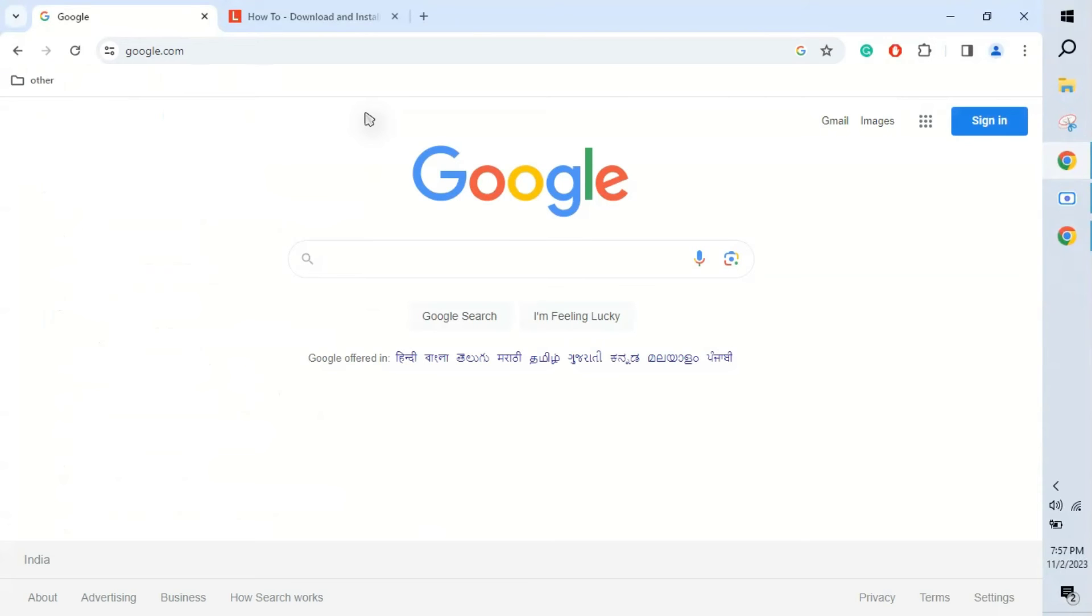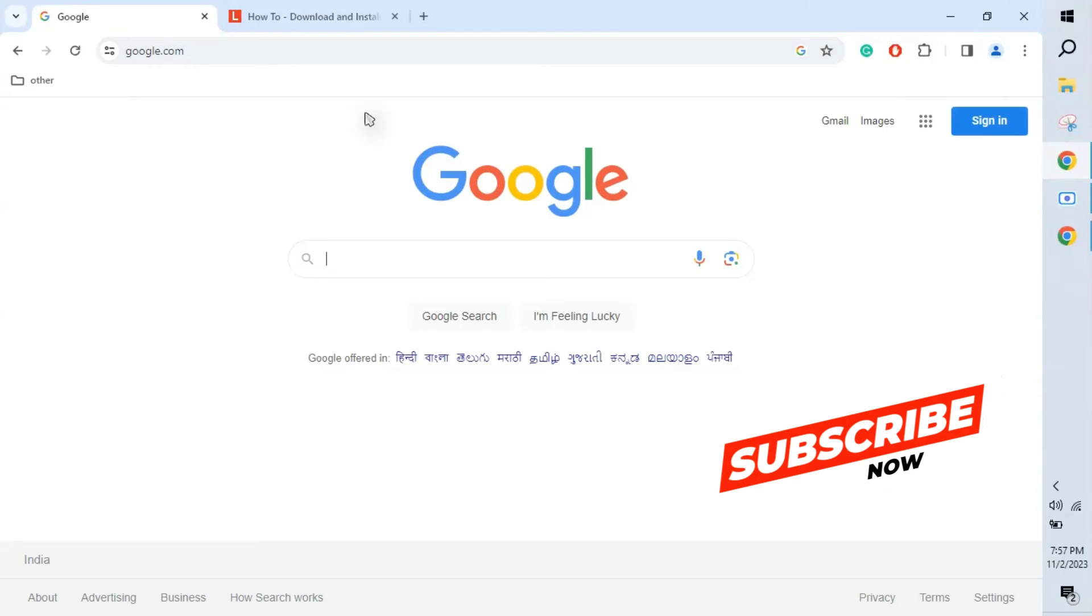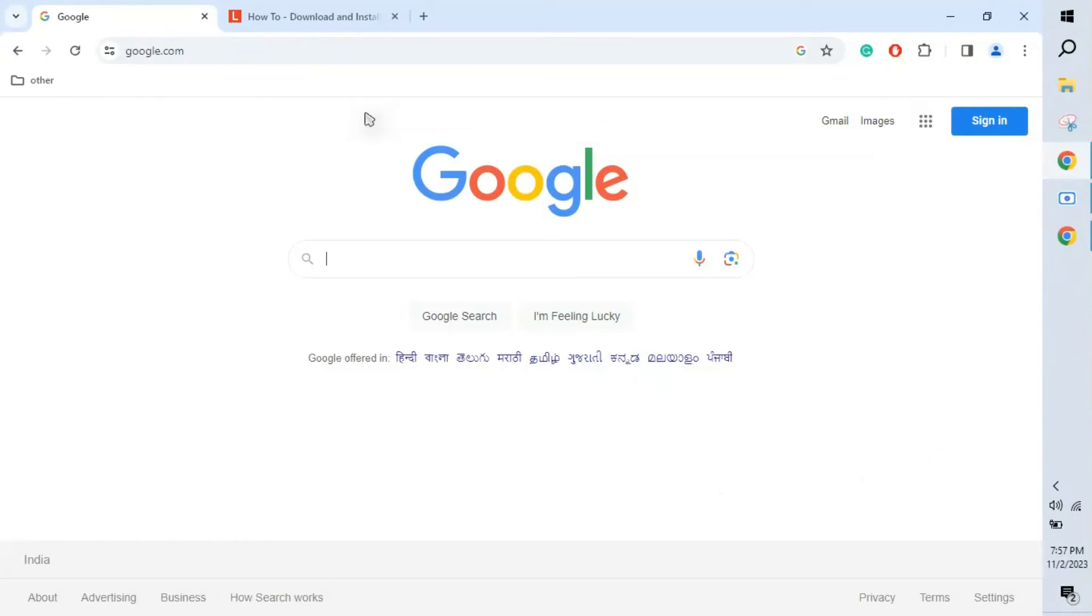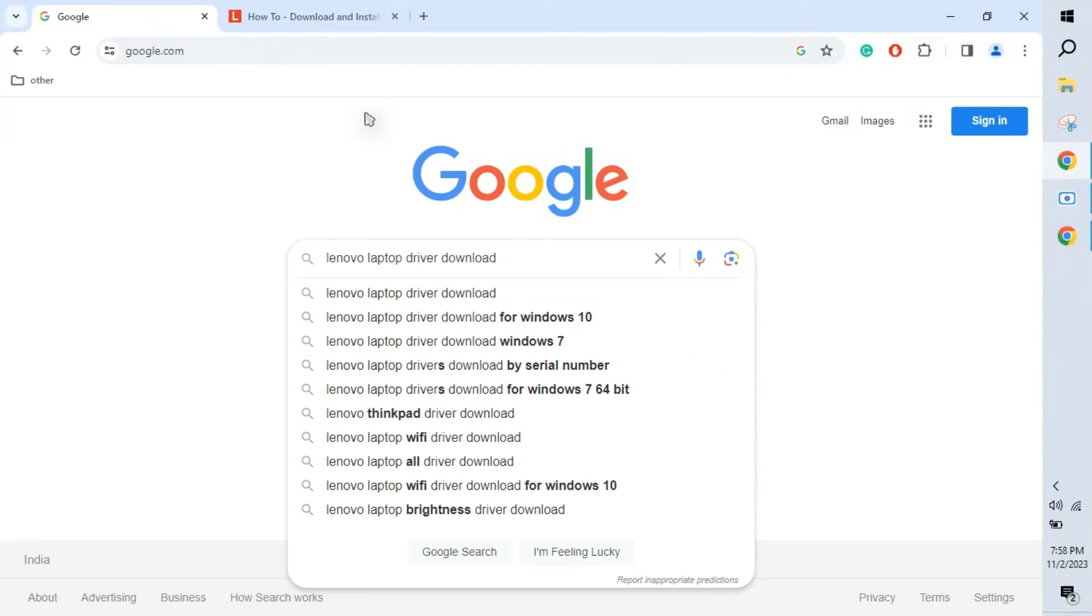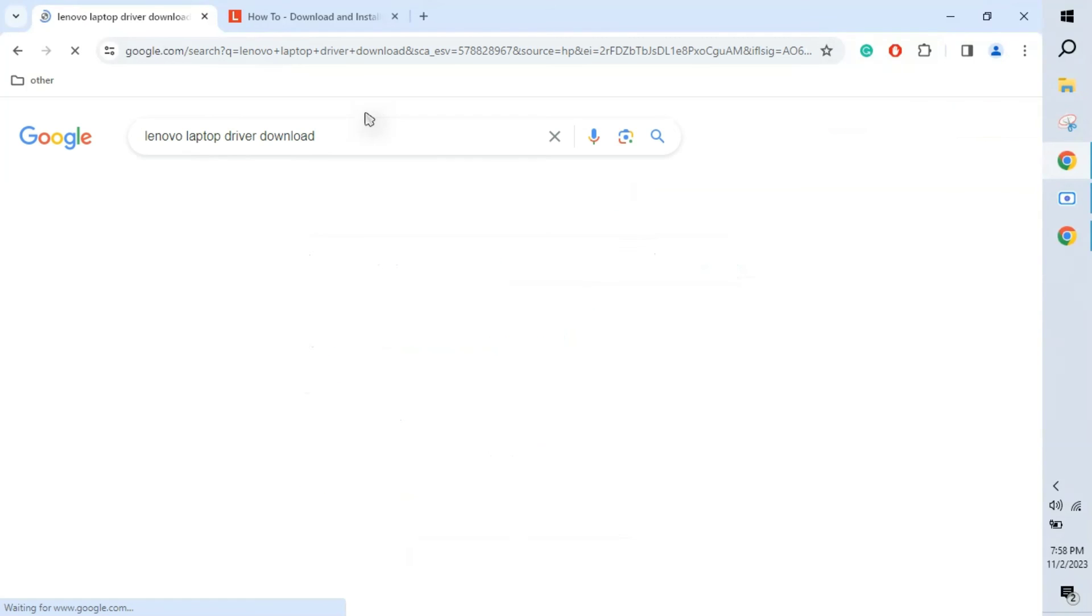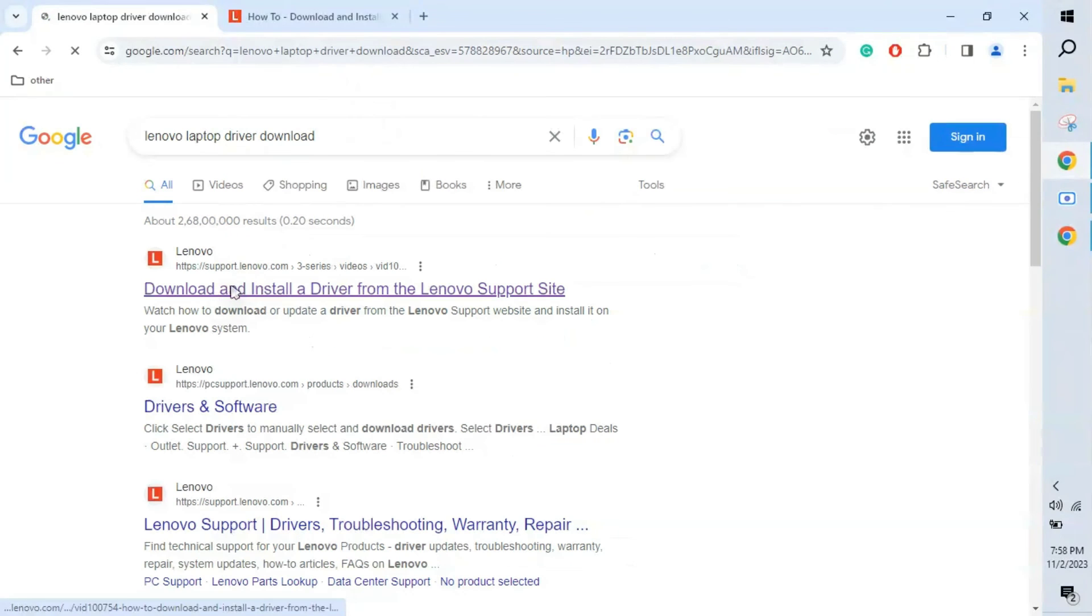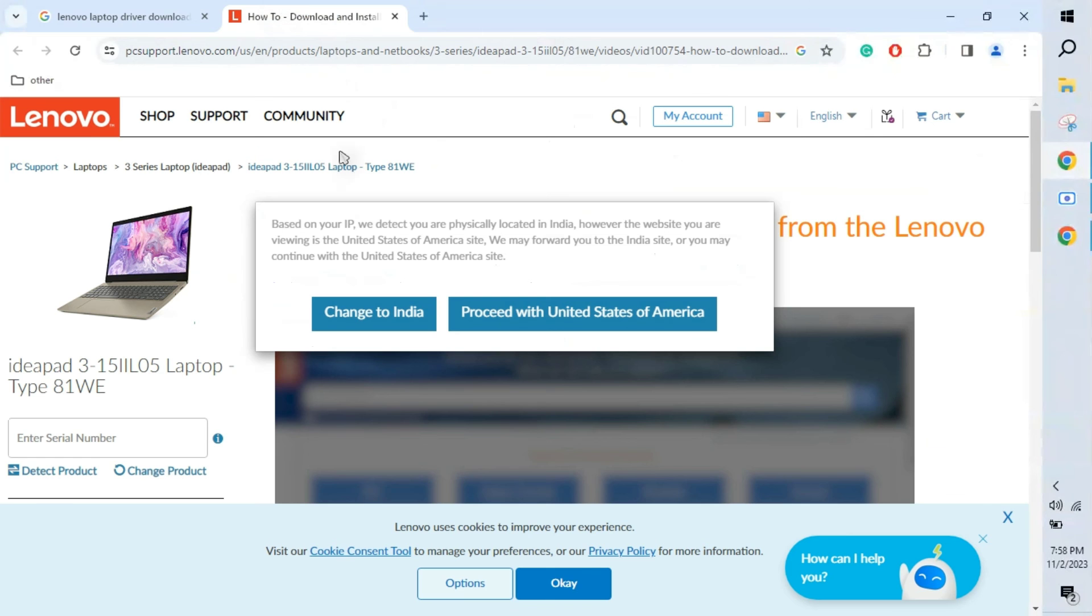After we uninstall the device driver for the camera, in case it is not installing by Windows automatically, what we can do - go to Google and type your laptop brand, Lenovo or Dell, whatever it is. If it's a Lenovo laptop, try Lenovo laptop device driver download. Open this page, enter the serial number or detect the product automatically. The respective driver will be downloaded to your laptop.